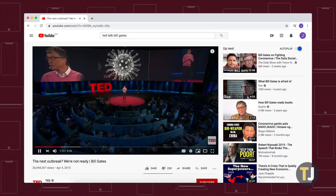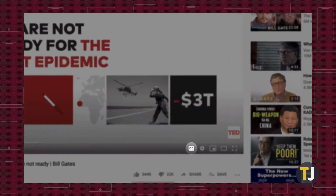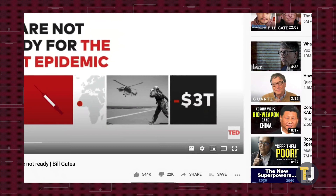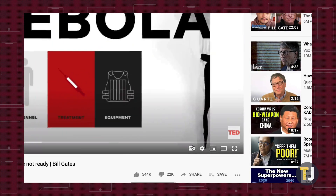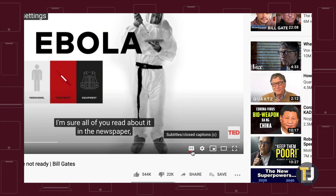You can enable closed captioning on YouTube's desktop website by clicking on the dedicated CC button displayed at the bottom of the video player. Clicking on this button once will auto-generate closed captions in English, but YouTube goes a step beyond this.